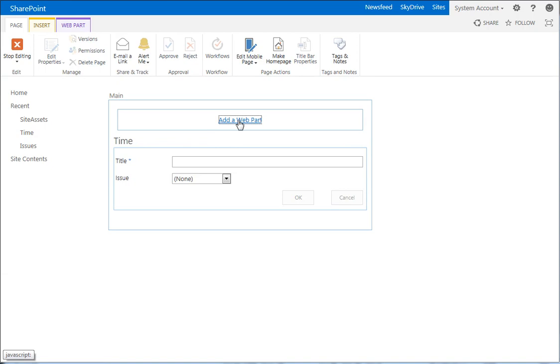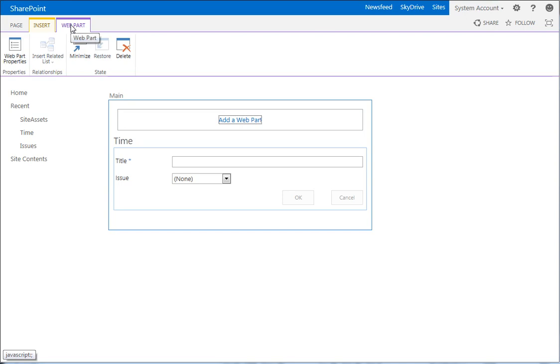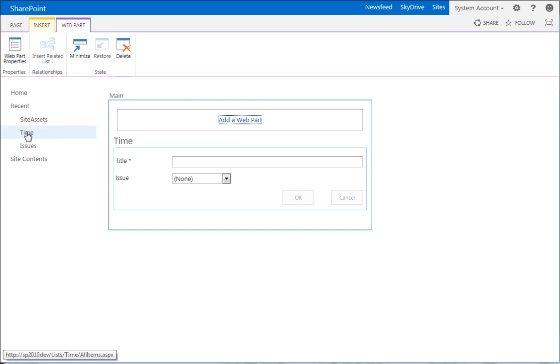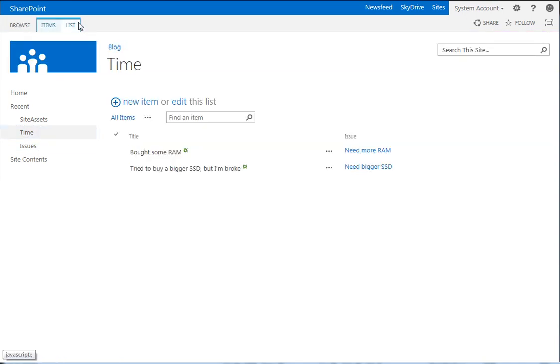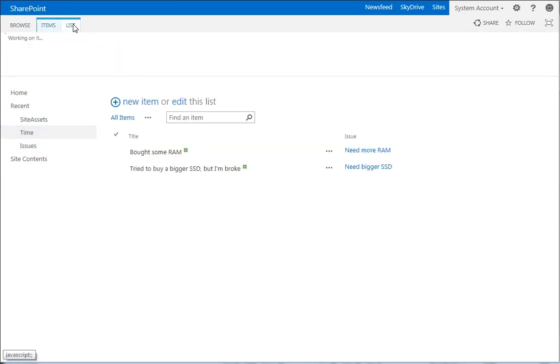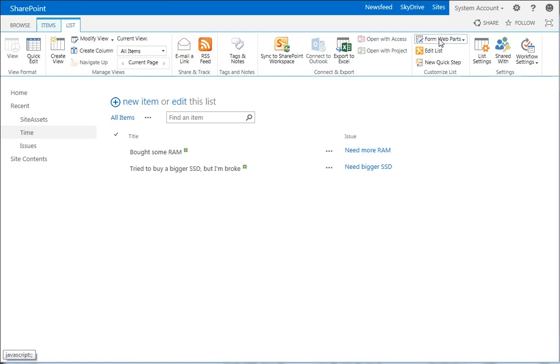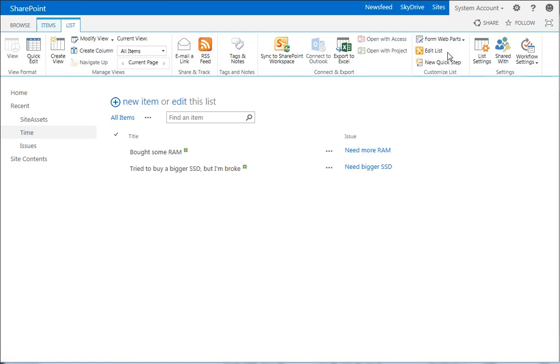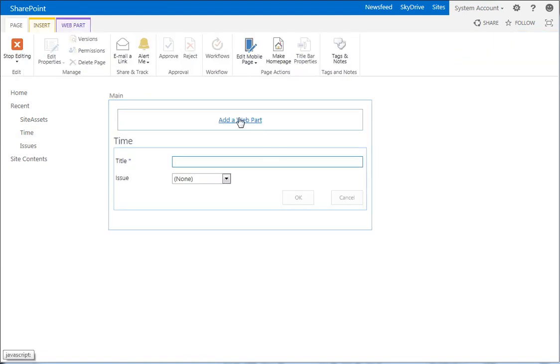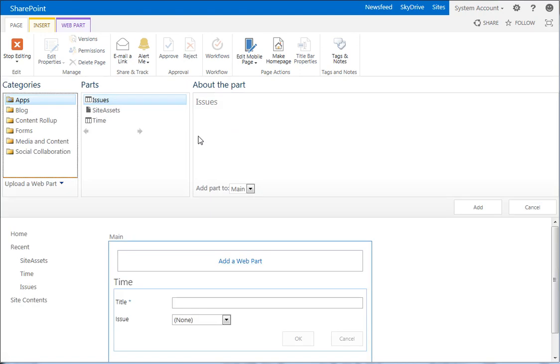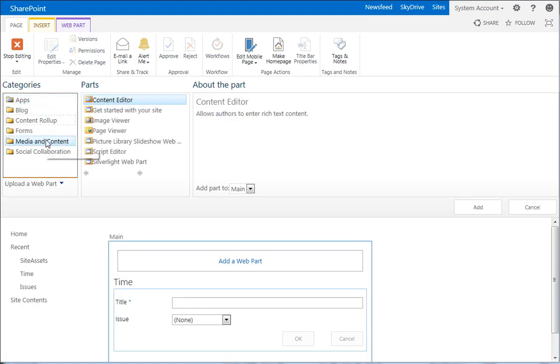So let's add a web part and let's wait. Maybe click again, it didn't take the first time knowing SharePoint. Come on SharePoint, add a web part. So let's try it again. This is a preview. You have to do things several times. So we'll go back to our time list, list, form web parts, default new form, add a web part. There, it worked that time.